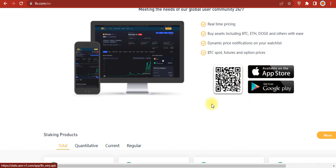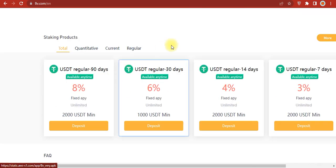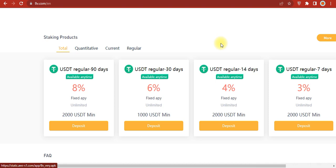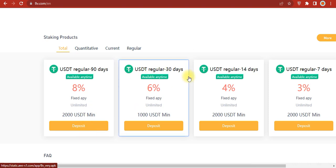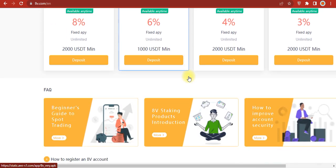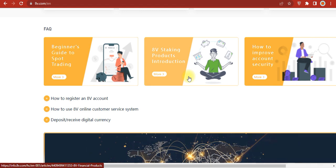For staking products, there are quantitative, current, and regular options. You can see staking opportunities with returns like 8% fixed rate. There's staking with 2000 USDT minimum, with terms for 30 days, 14 days, and unlimited options for beginners.